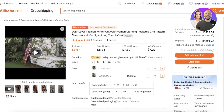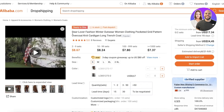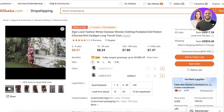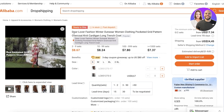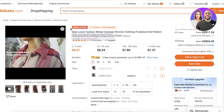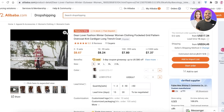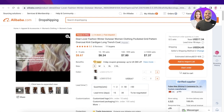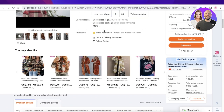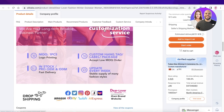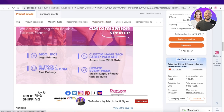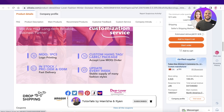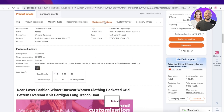I hope you guys found this video helpful and you're now able to get started with Shopify drop shipping using Alibaba drop shipping. Make sure to leave a like and subscribe to our YouTube channel. If you have any questions or queries regarding Shopify, Alibaba drop shipping, or anything else, leave them in the comments section below — I would love to help you guys out and I'll catch you in the next video.